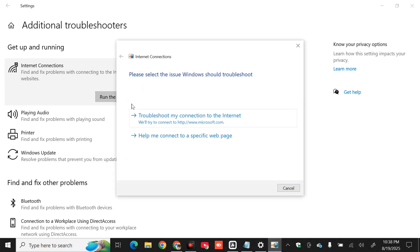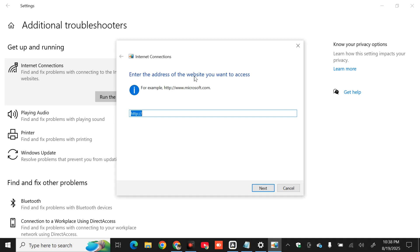Select which option you'd like to troubleshoot. You have two options: 'Troubleshoot my connection to the internet' or 'Help me connect to a specific web page' — it depends on your preference. For example, select 'Help me connect to a specific web page', then enter the website address you want to access, such as www.microsoft.com. Click Next to proceed and follow the prompt instructions to fix the error.